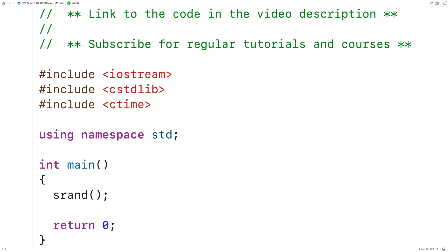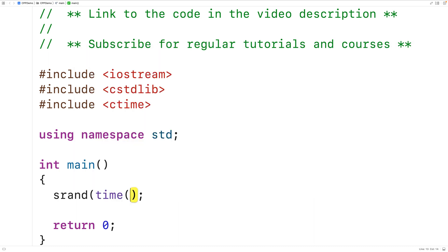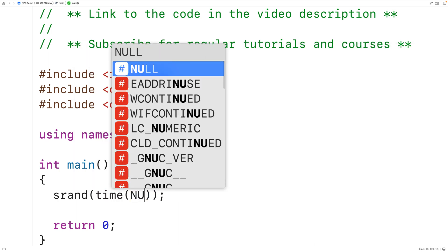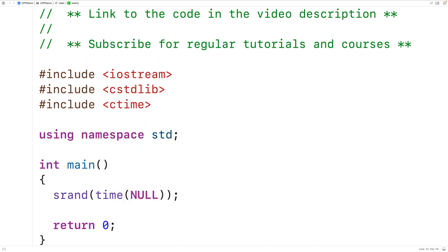The time function from the ctime library returns the current time when passed the argument null. So here we'll have time(null) to use the current time as the seed value.